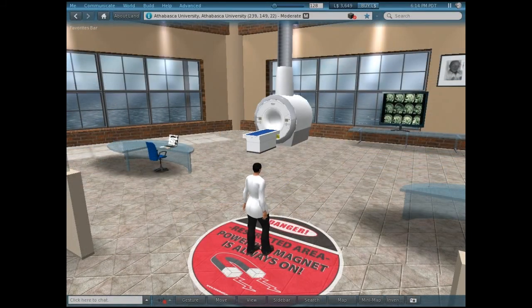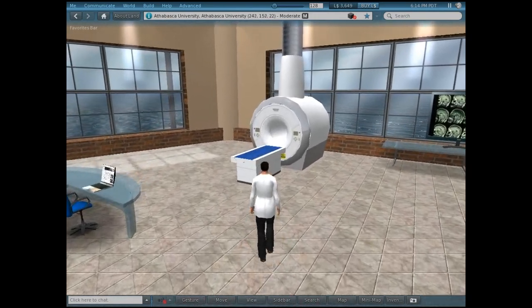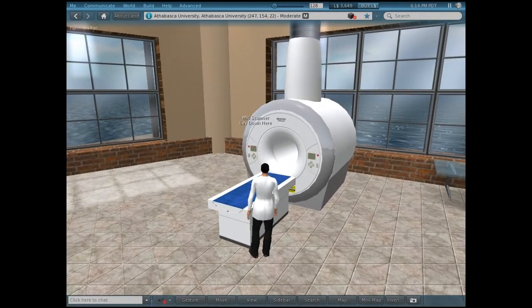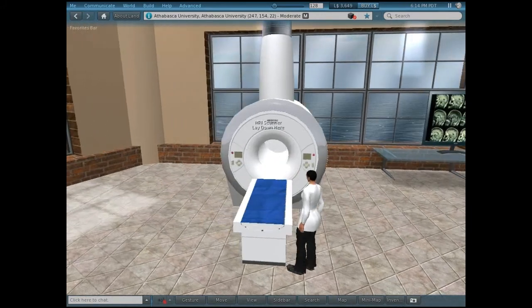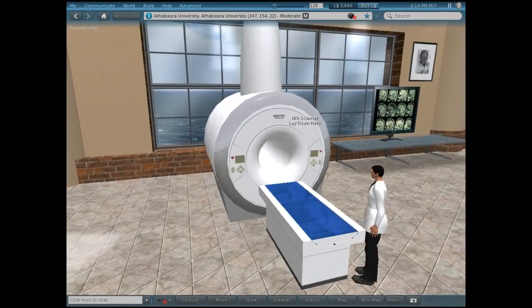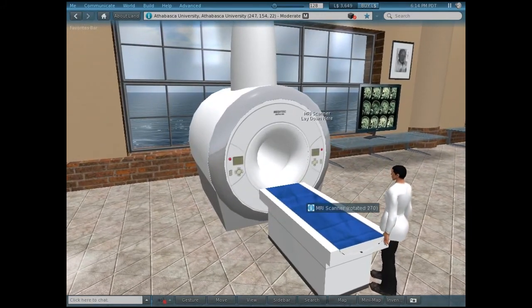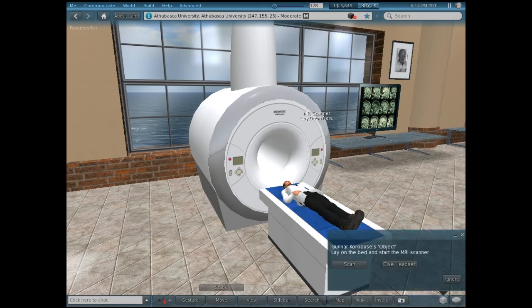Why don't we have a quick look at our tour guide's brain? An MRI, or Magnetic Resonance Imaging, gives highly detailed structural images.